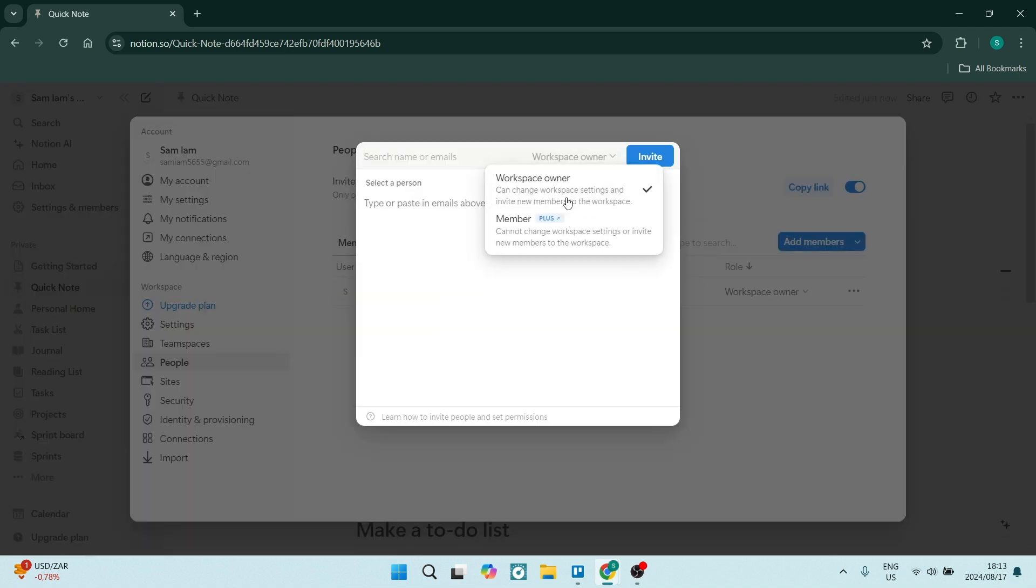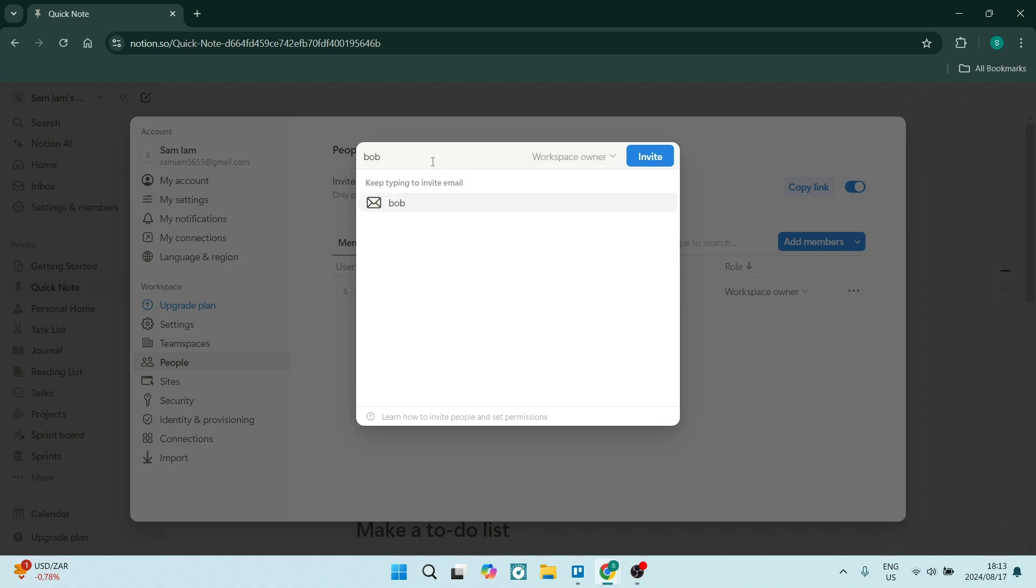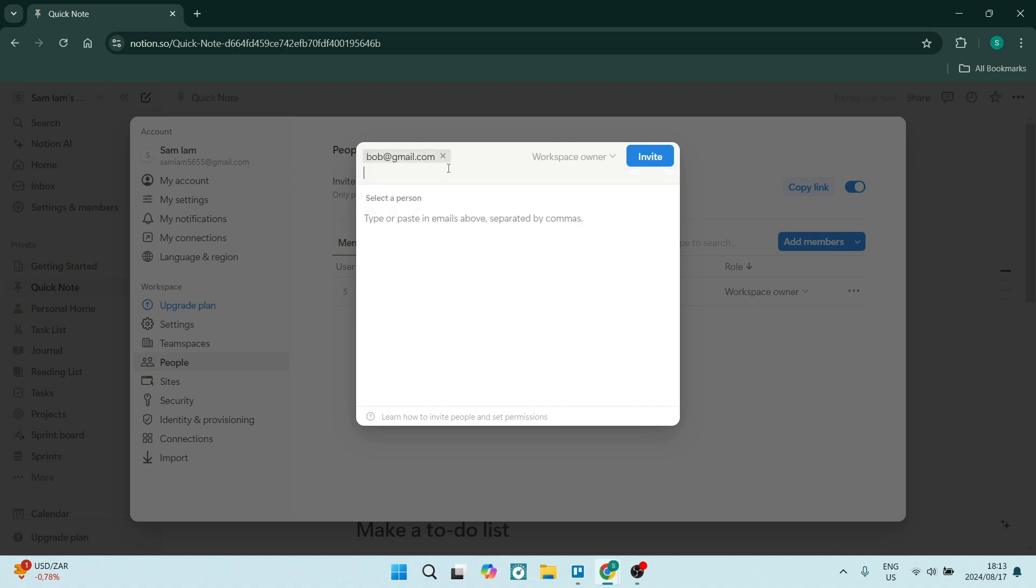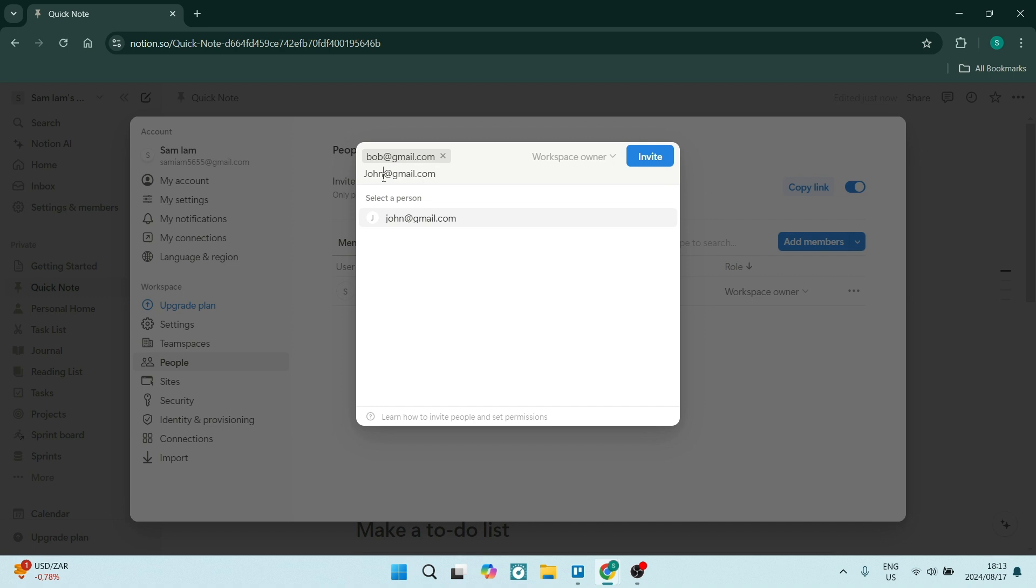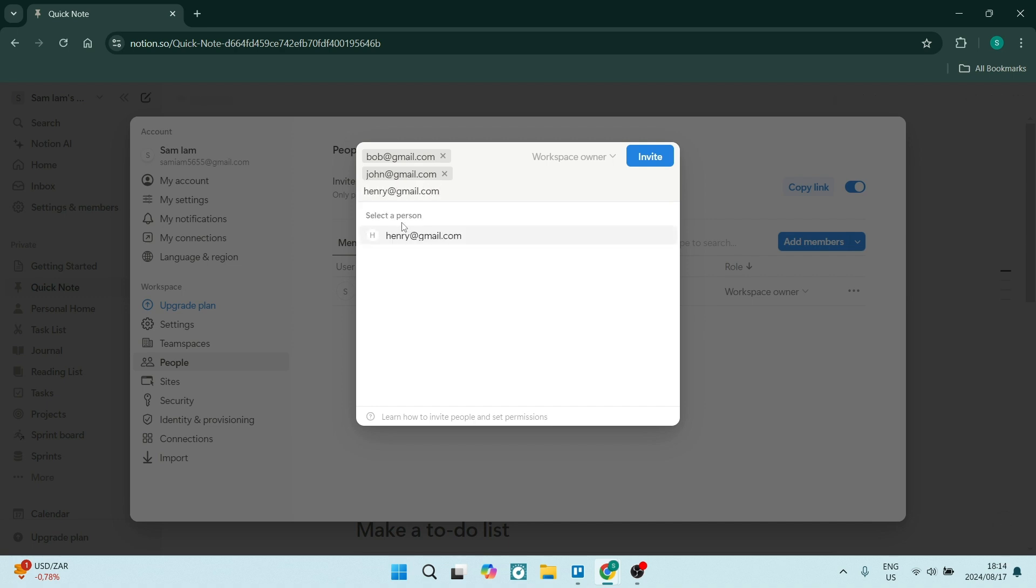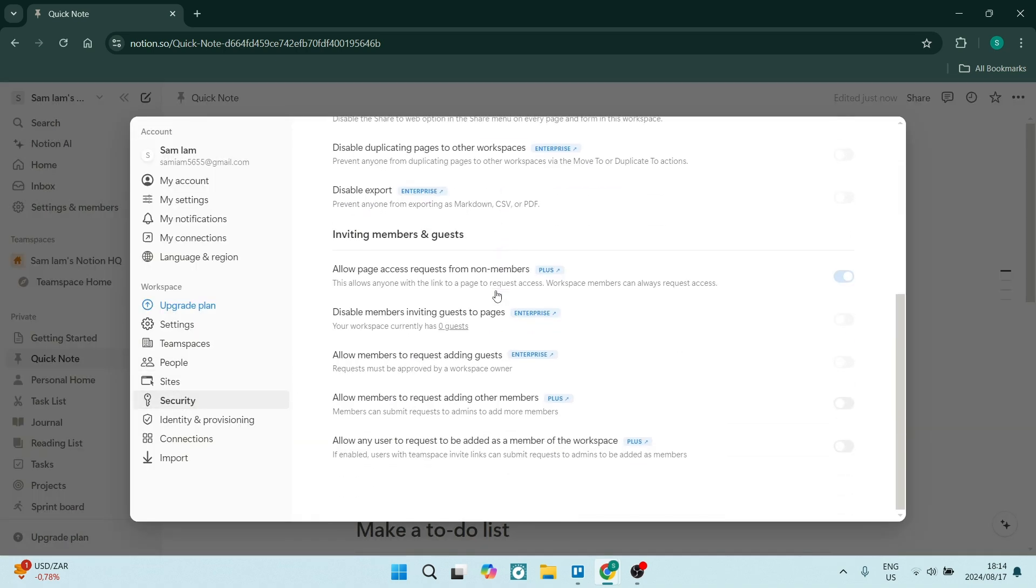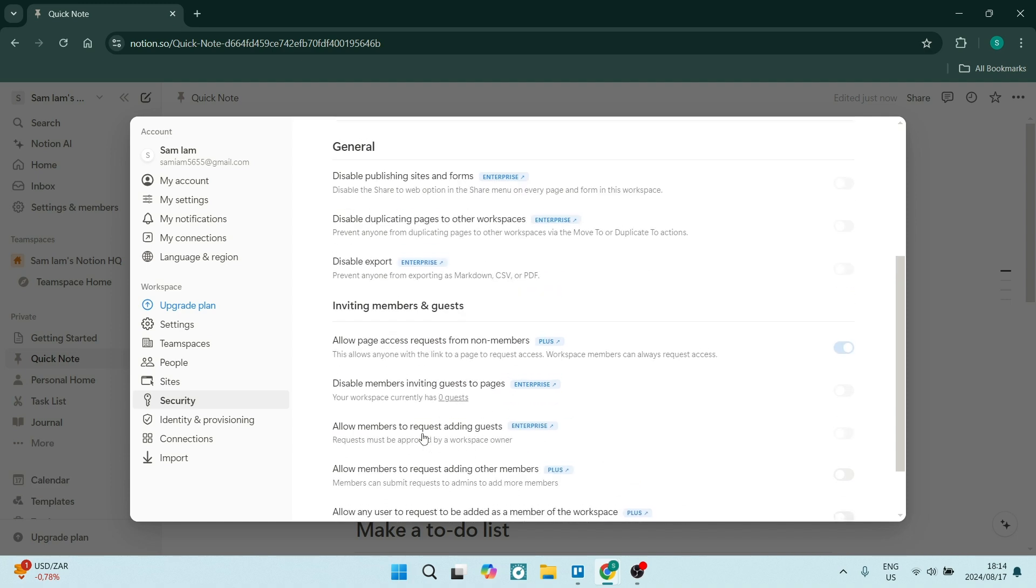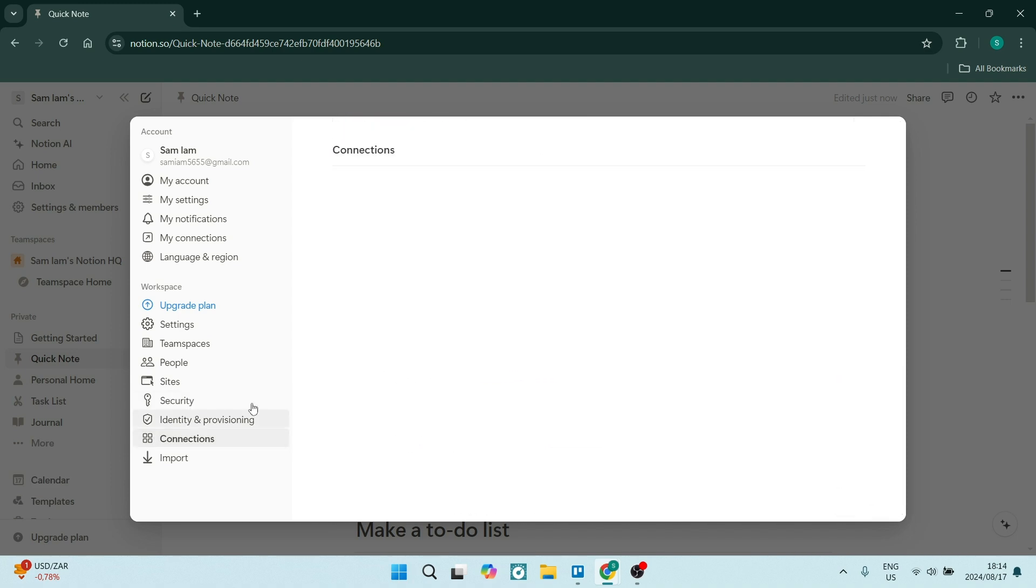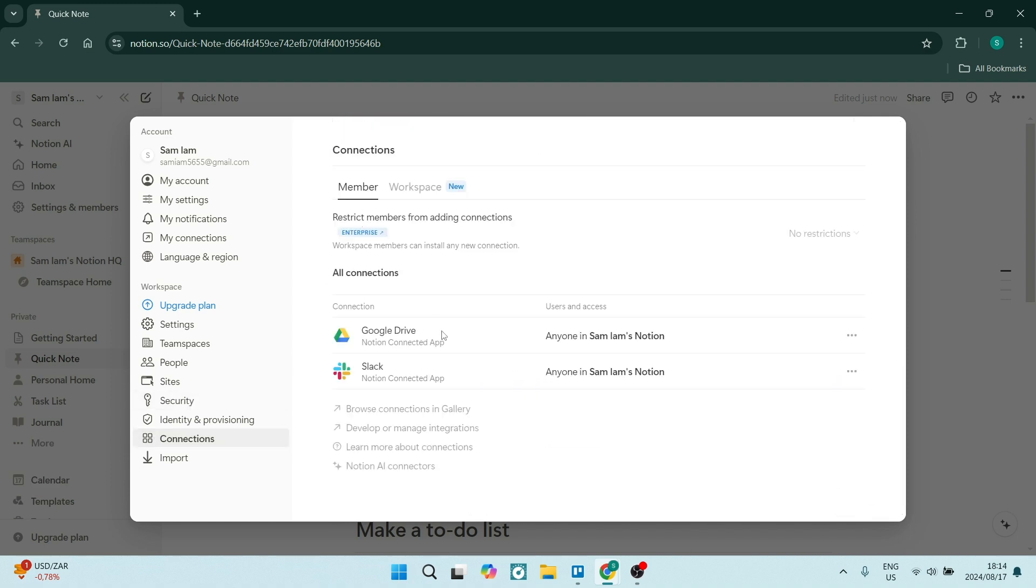There is also markdown support. Notion supports markdown formatting which makes it easy for you to create structured notes as well as documents. Another nice thing is that it integrates with other tools. There are various applications including Google Drive, Trello, and Slack that you can integrate Notion with, enhancing your functionality and allowing you to do everything in one place.